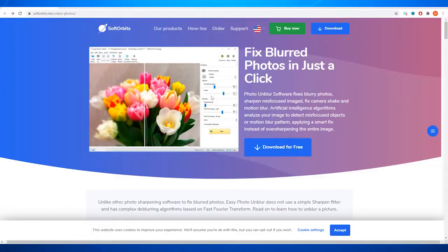Step 1: Download the software and install it.